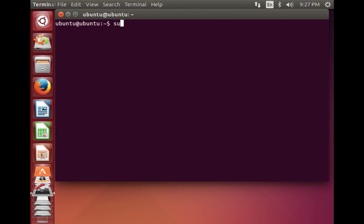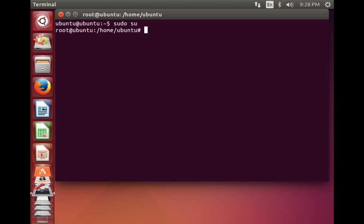Type 'sudo su' to become superuser. What we're going to do is copy the Linux bootloader to the C drive, which is required to add the Linux option to the Windows bootloader. To do that, type 'mkdir /mnt/share' and press Enter.